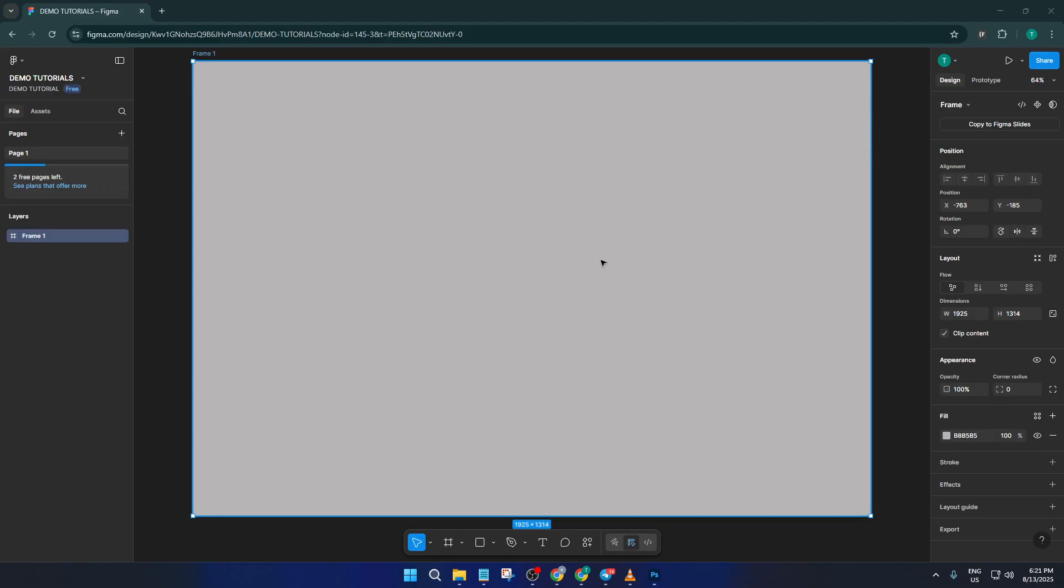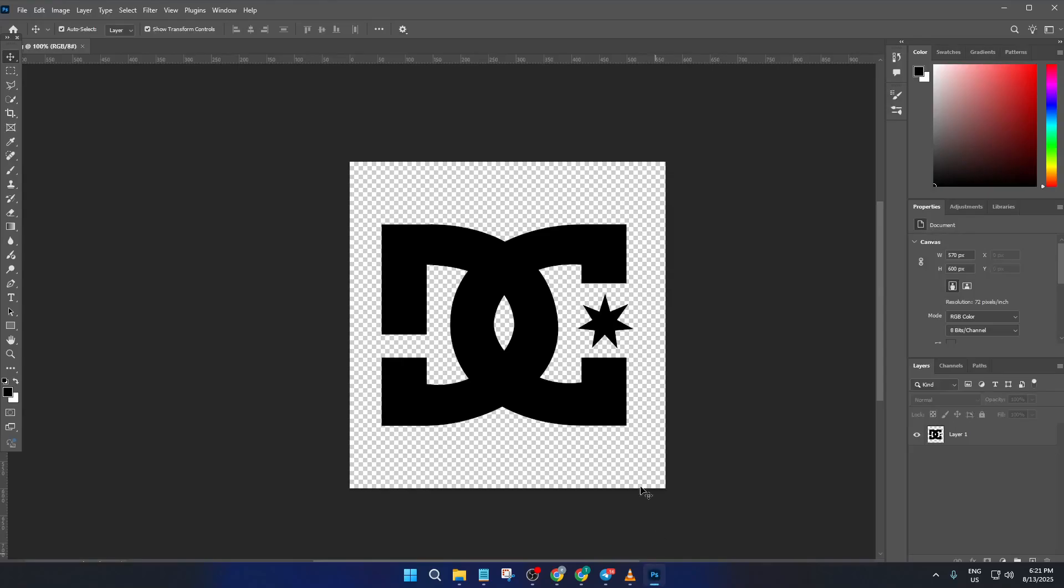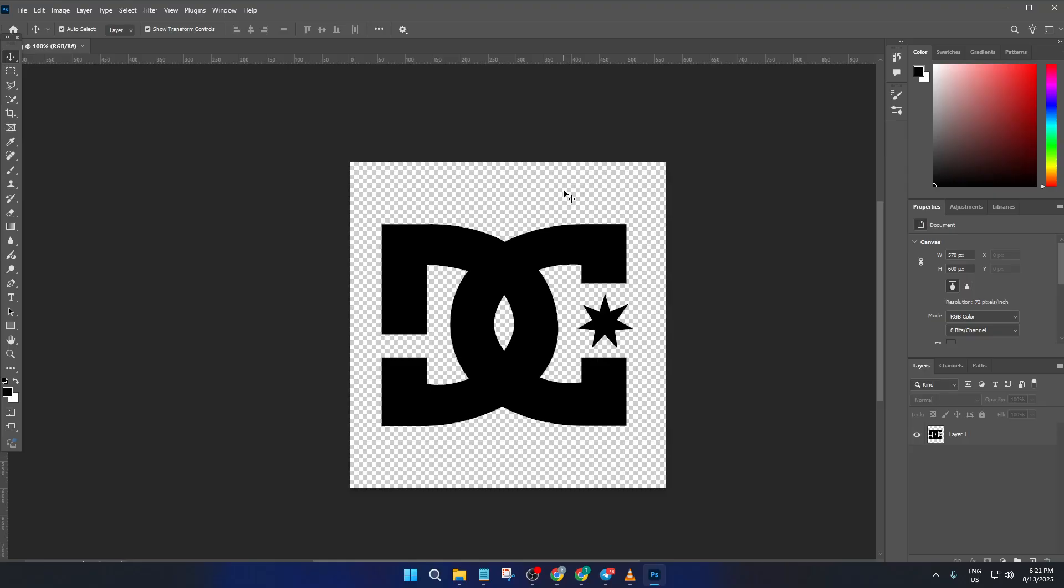So let's imagine you have a logo sitting there in a Photoshop PSD file. You want to use that logo in your Figma project, but unfortunately, Figma doesn't directly open PSD or EPS files. That's totally normal and a common thing to run into. But don't worry, there's a workaround that's really straightforward and I'll walk you through it.